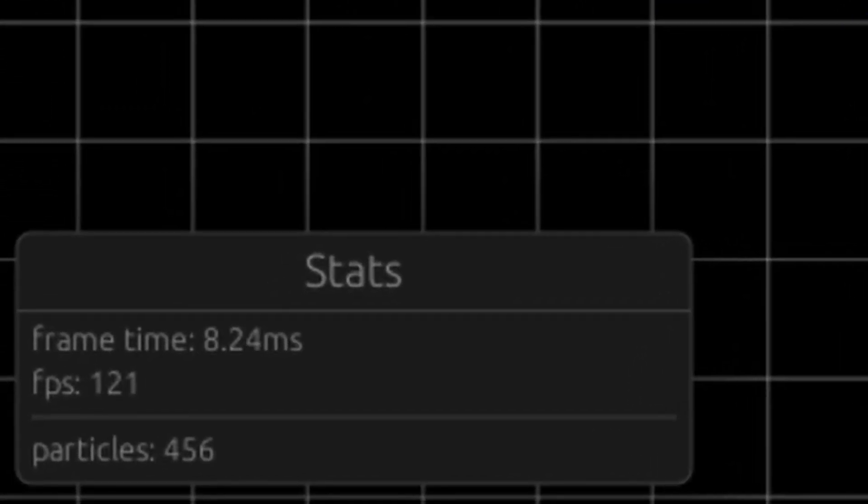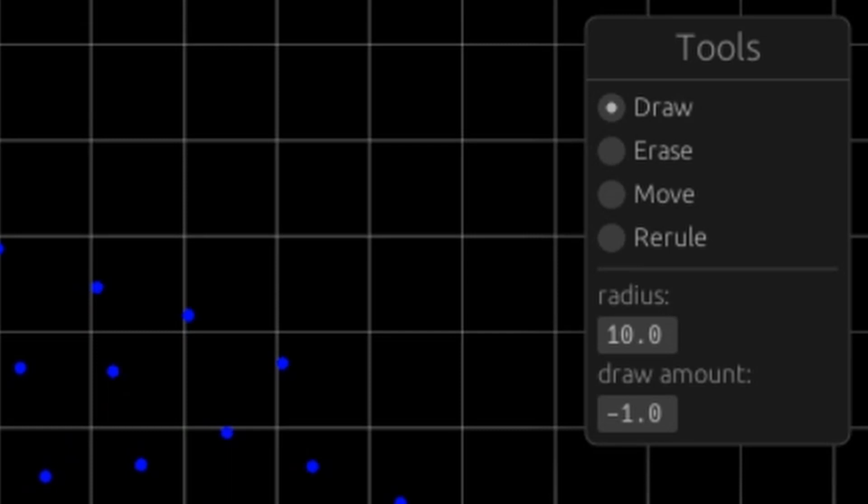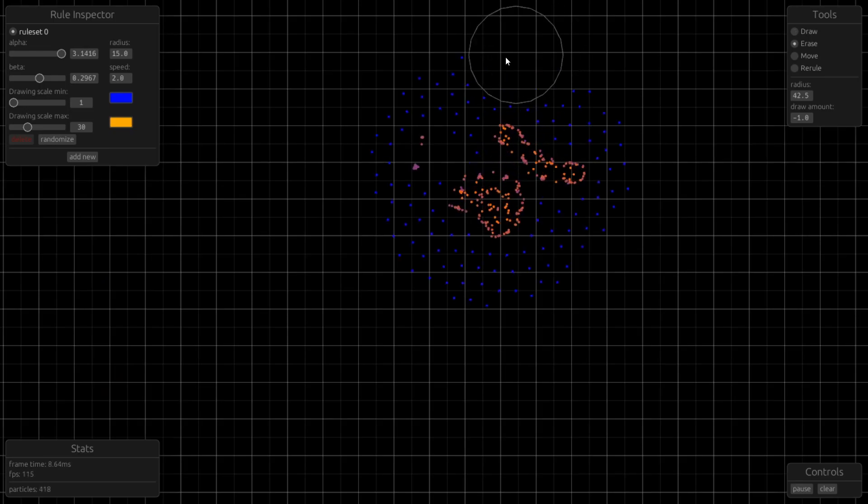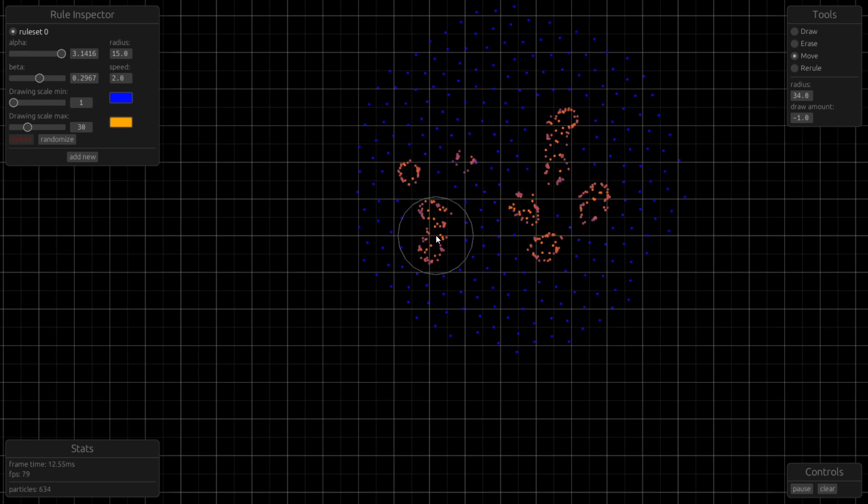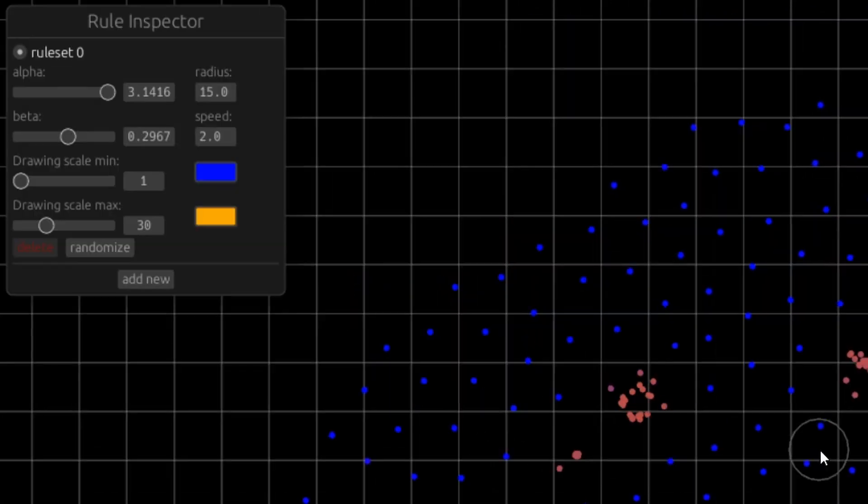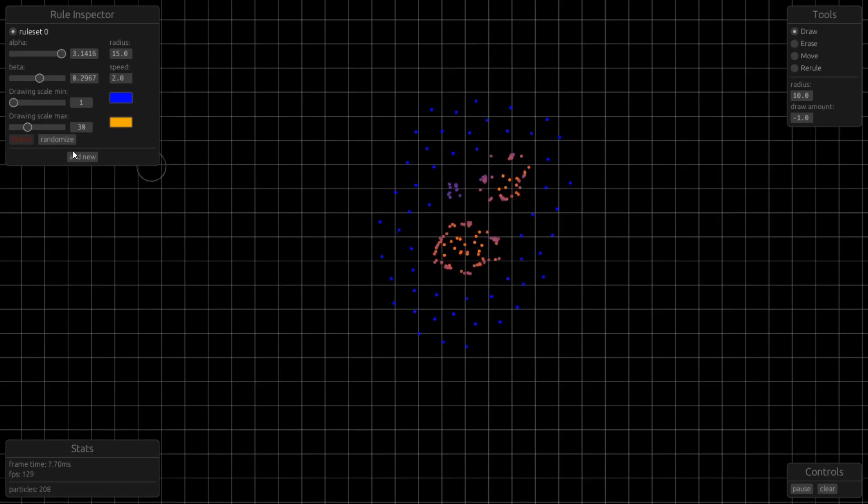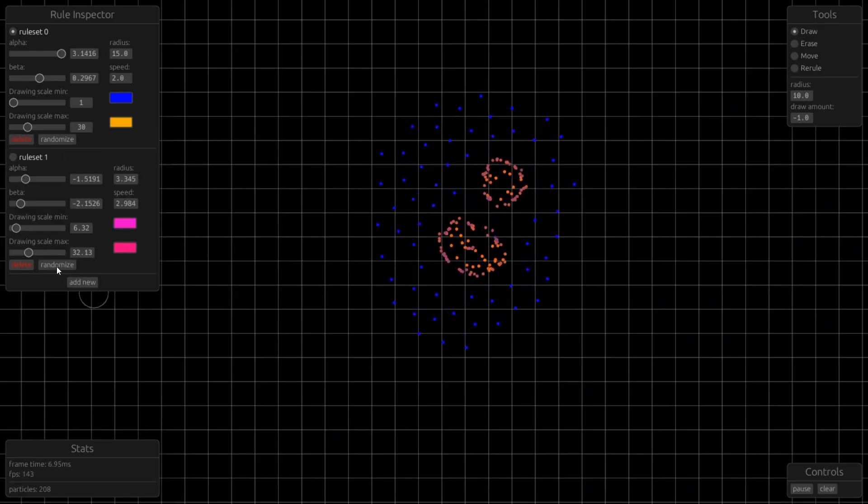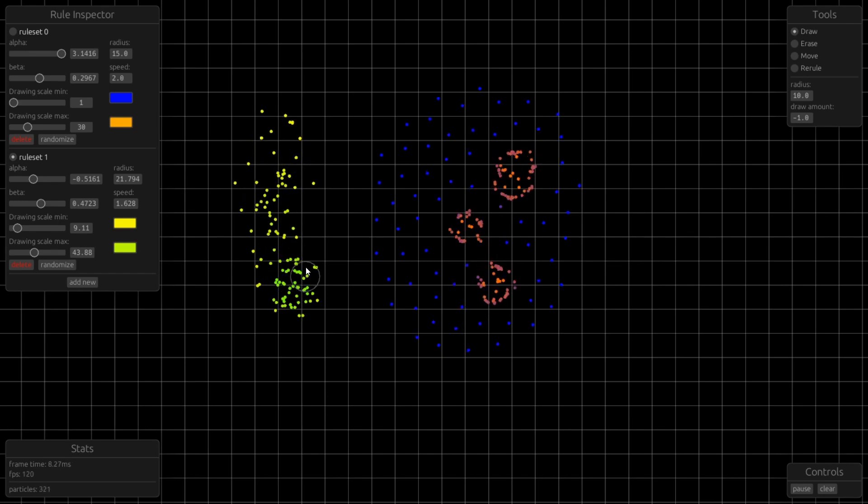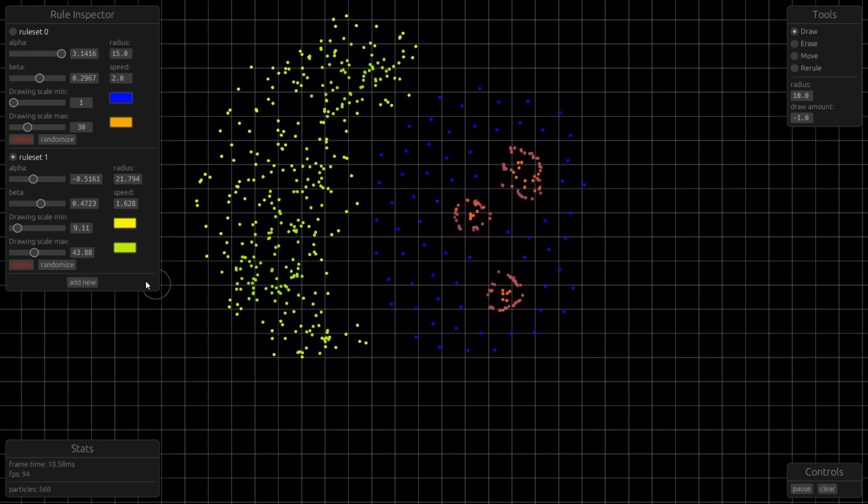Start. Here you can see the performance. Controls. You just click some buttons. Tools. Do some stuff to the particles. You can place them, erase them and move them. Rule inspector. Here you can edit the simulation's parameters. I also added a feature to use many rule sets at the same time. You can make multiple ones and see how particles interact.